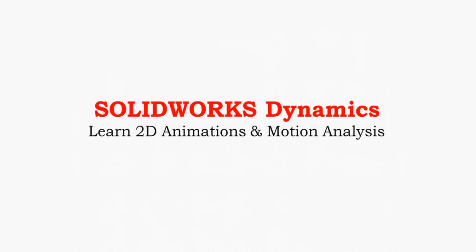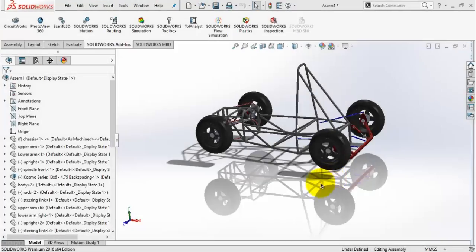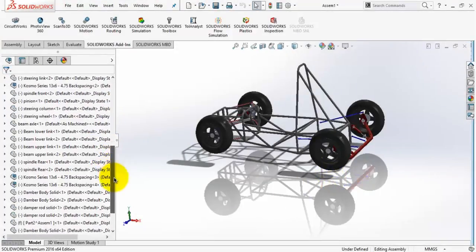Hi and welcome to this lecture, this is Ahmed here. So what to expect from this course? Well, before answering this question, let me share with you why I designed this course. In 2015 and 2016, I designed and manufactured two small formula cars for my university.